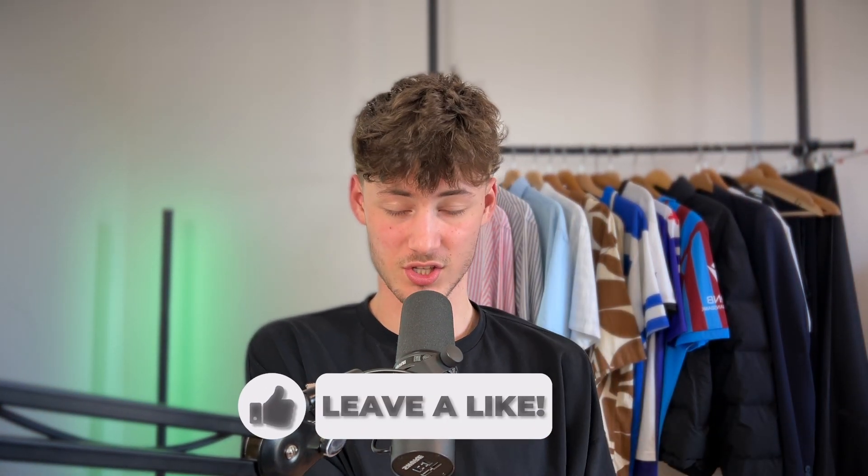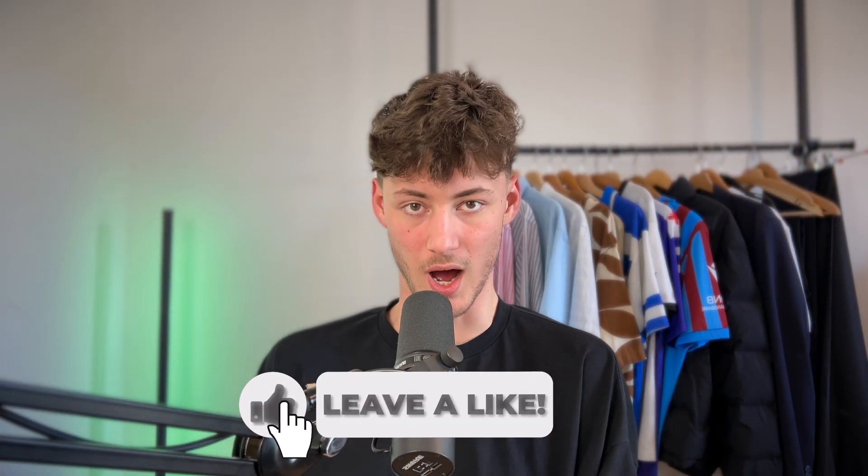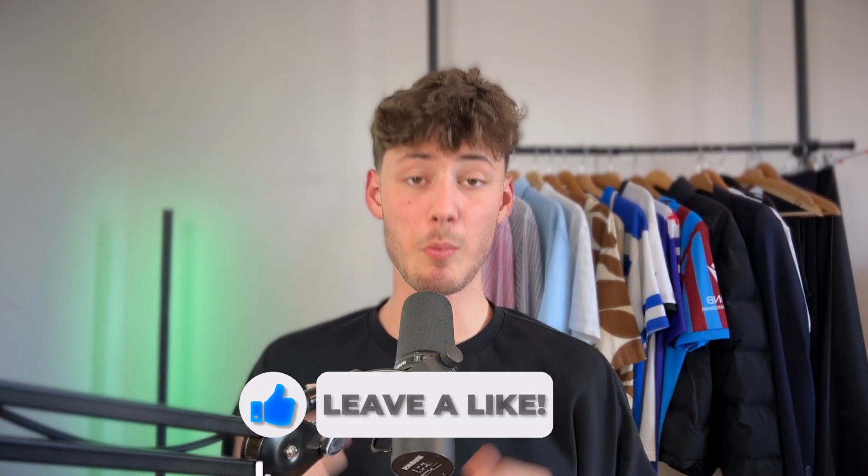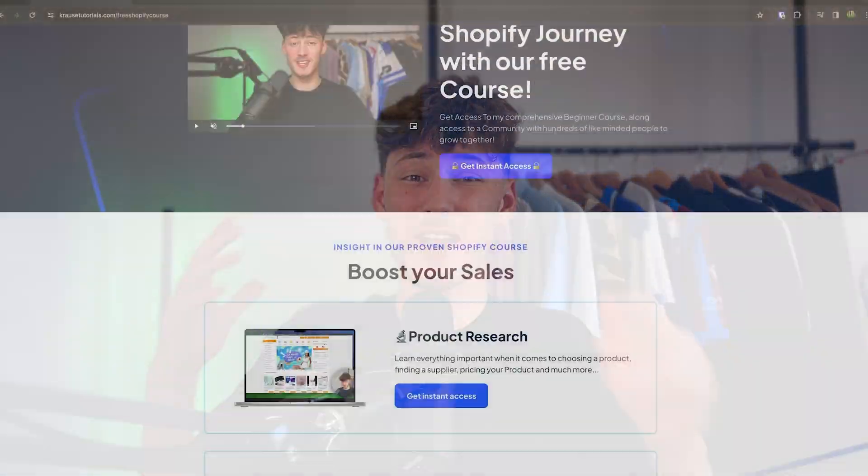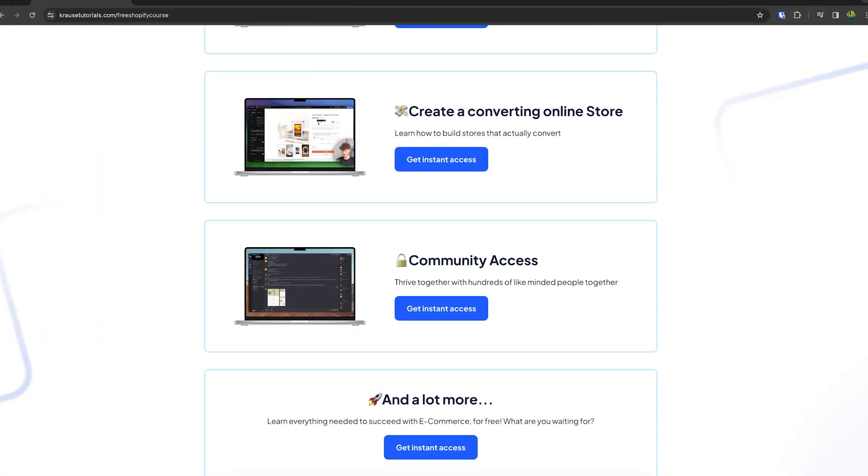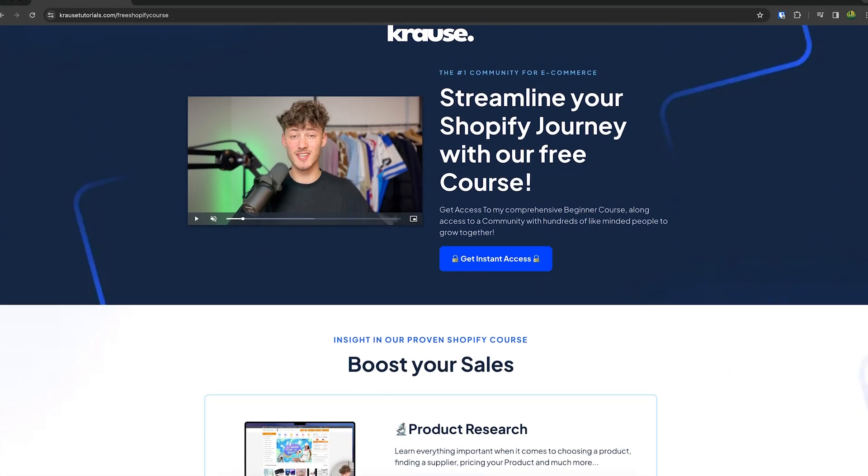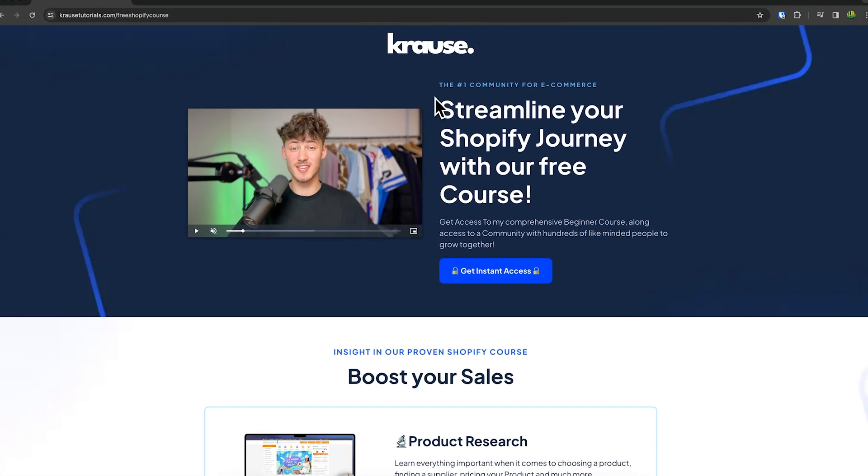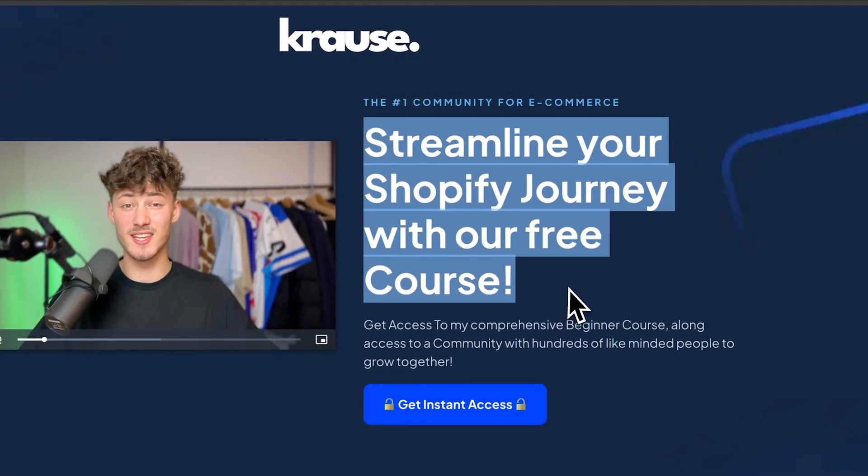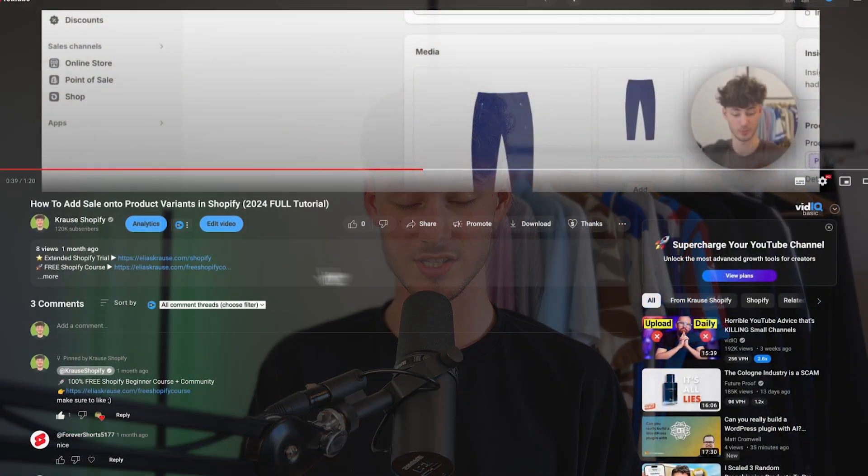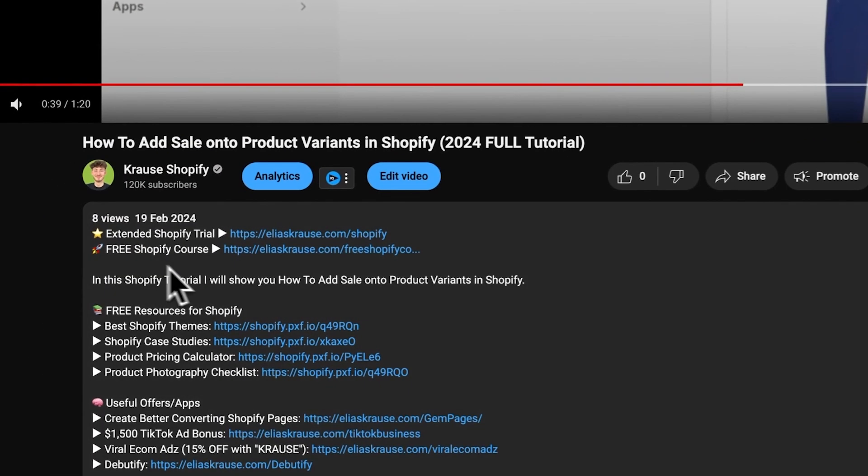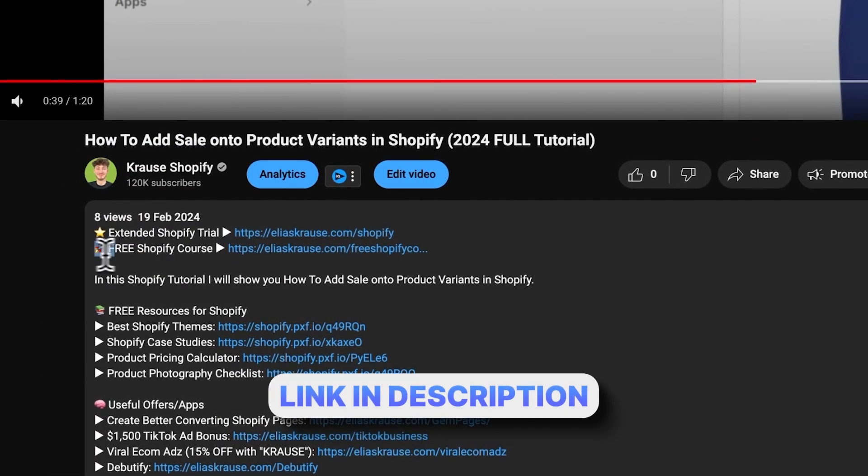We all know that starting a successful Shopify store can be super hard. That's why I'm giving out my Shopify course for completely free. You'll learn everything needed to streamline your Shopify success in that course. Make sure to click on the link below to get started.